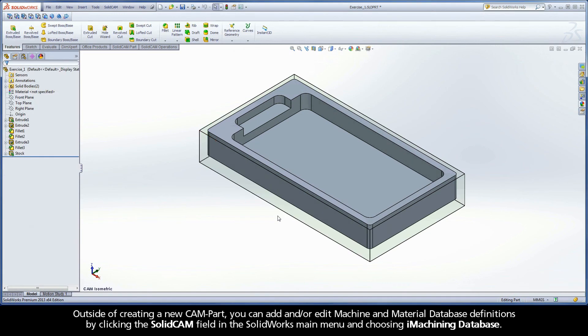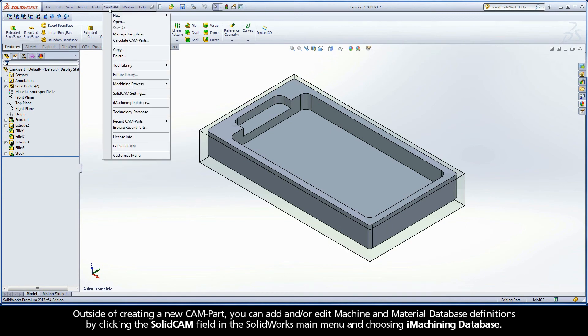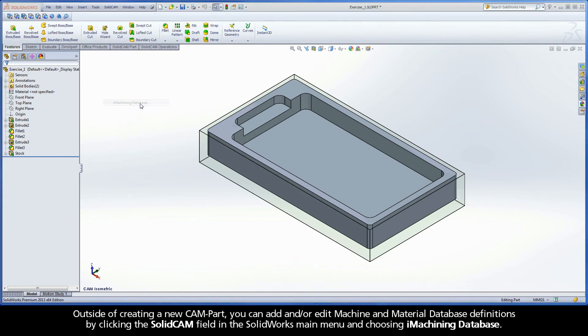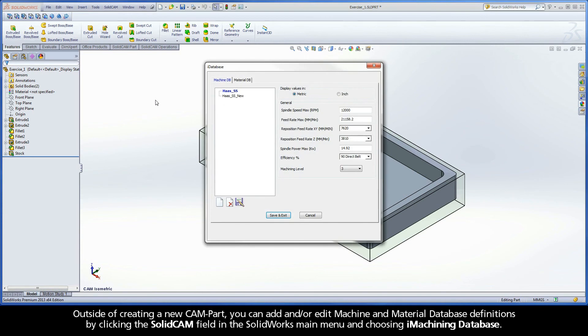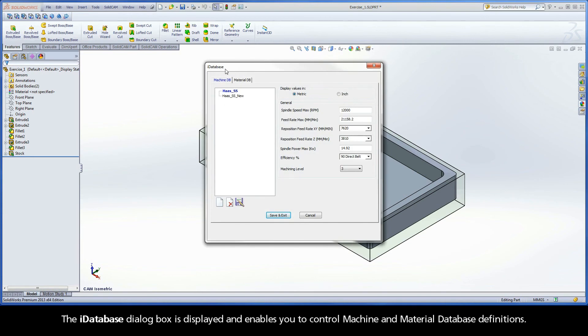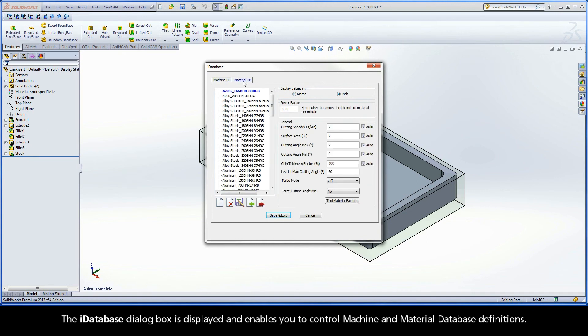Outside of creating a new CAM part, you can add or edit machine and material database definitions by clicking the SolidCAM field in the SolidWorks main menu and choosing iMachining database. The iDatabase dialog box is displayed and enables you to control machine and material database definitions.